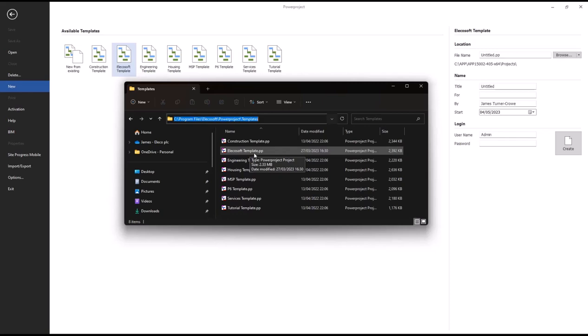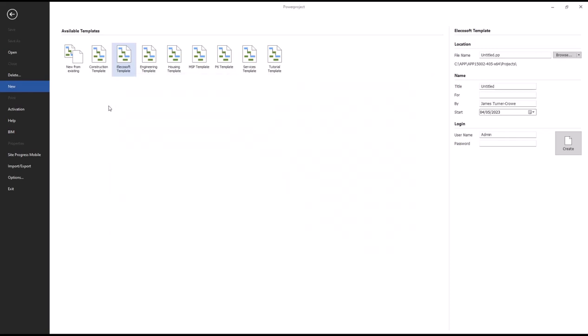Essentially what you do is create the project as you want it, delete any live tasks or live data so you're left with just the objects you want in your template, and then copy it into this folder. Once you've done that, the next time you go to File > New, the template will appear in the list here.